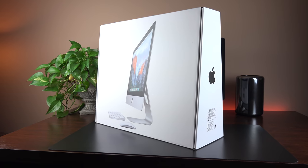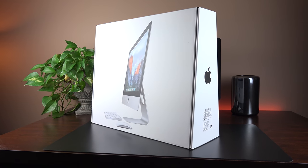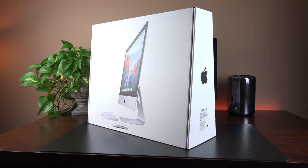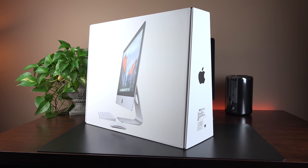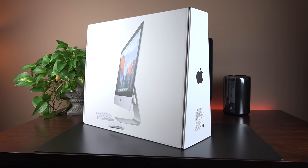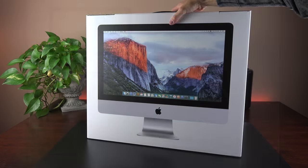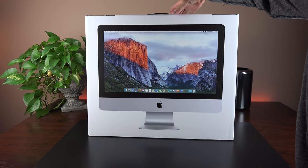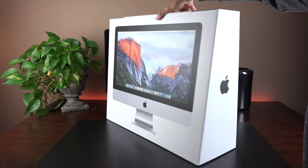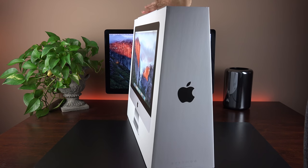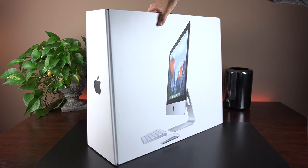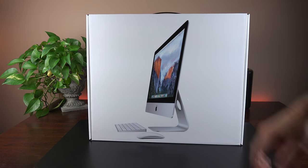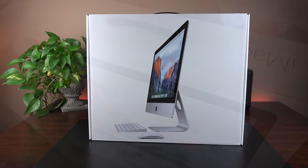It also comes standard with Intel's Iris Pro Graphics 6200 GPU, which is integrated, so no more dedicated GPU for this iMac. And it also comes standard with a 1TB 5400RPM hard disk drive. So that's kind of a slow drive, and I would highly recommend upgrading to the 1TB Fusion drive, which is only $100 more. That adds a 24GB SSD in addition to the 1TB of hard disk storage, which is used for booting the system and apps, which significantly improves speed.